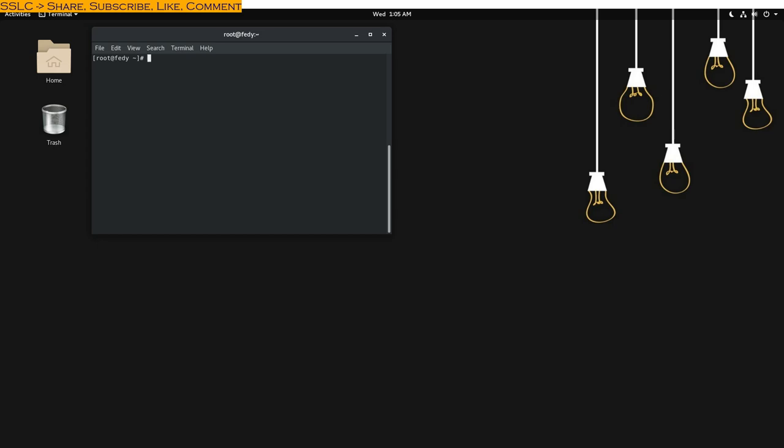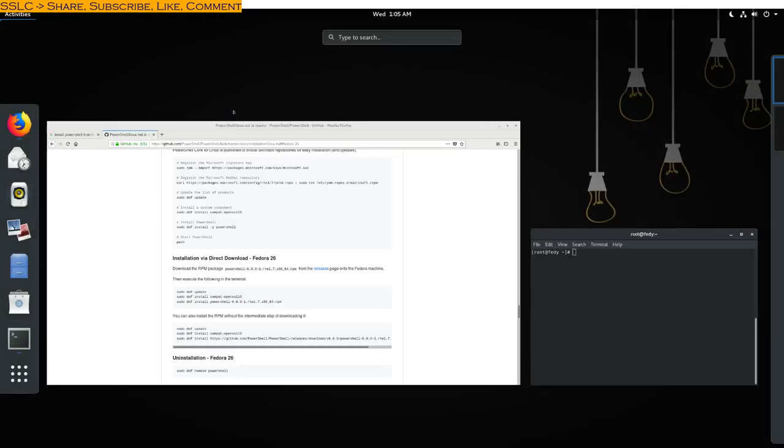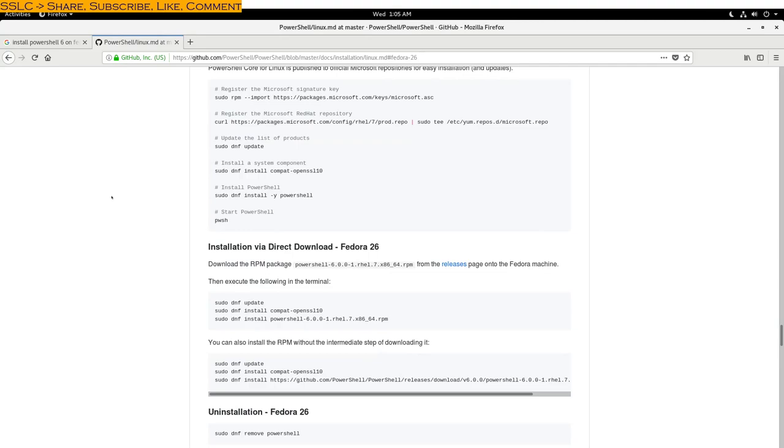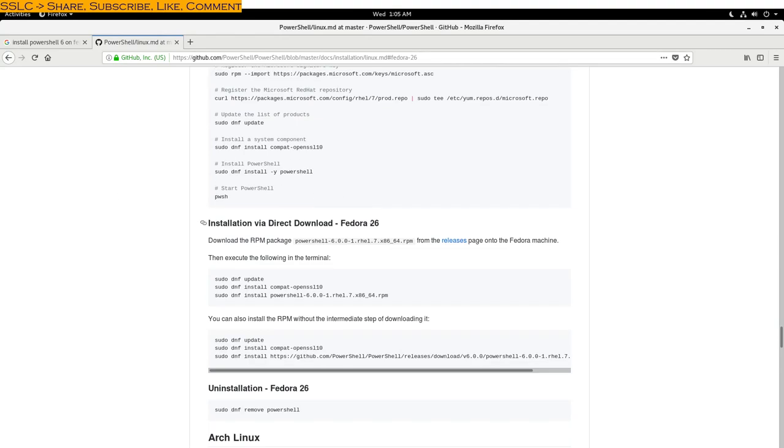Namaste YouTube, this is Ambi. Today we will install PowerShell 6 Core on Fedora 27. Officially it's supported on Fedora 26, however we can go ahead and install on Fedora 27.